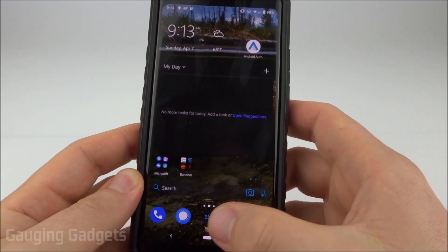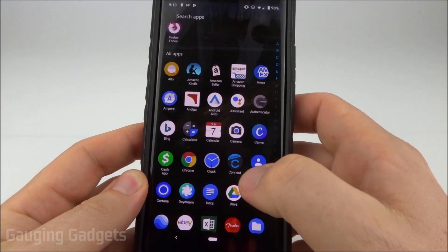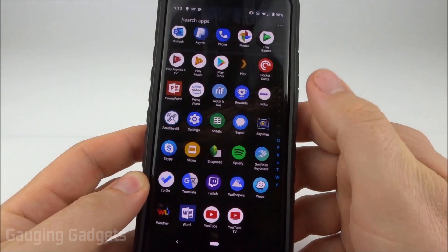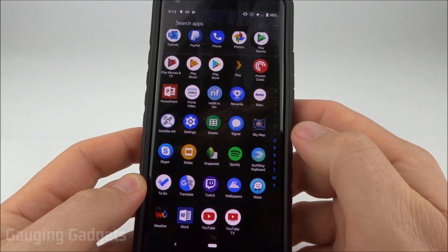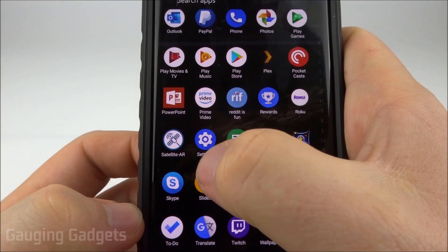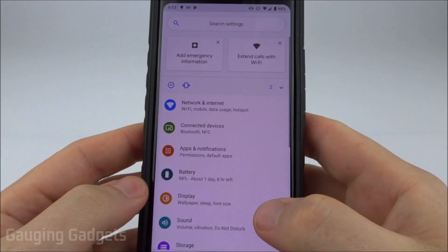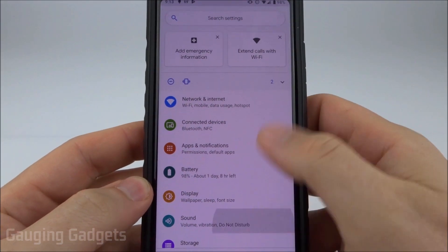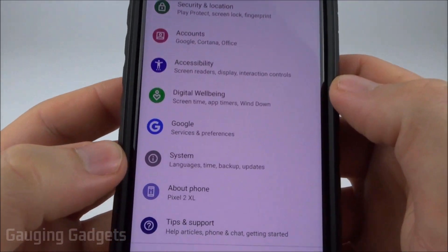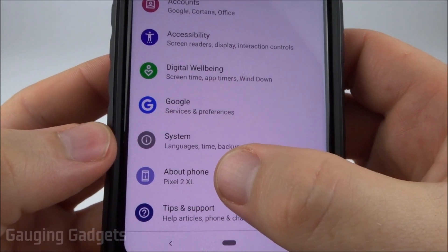The first thing we need to do is go into the settings — I'll just do that by finding it in my list of apps. We have settings right here. Once we're in settings, scroll all the way down to the bottom until you see about phone.